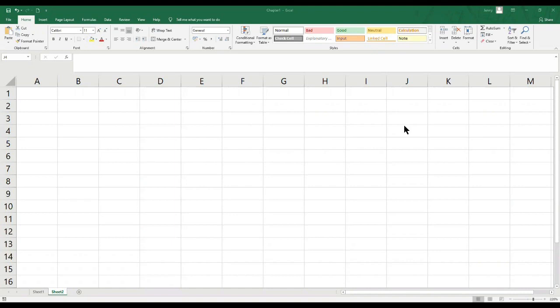For this tutorial, first common formulas you can use: the sum, average, product, concatenate, count, count if, sum product, sum if, min, or max.